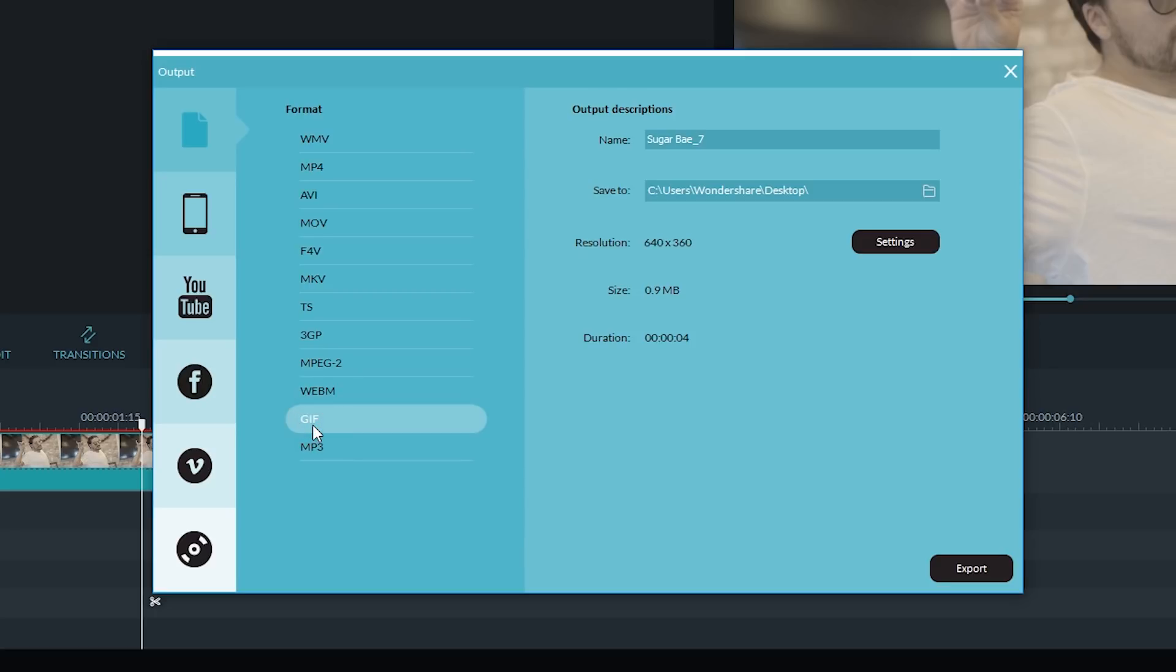Now you can name your file whatever you want. I'm going to call this Sugar Bay. And then you can save it to any destination. I'm going to choose the desktop.